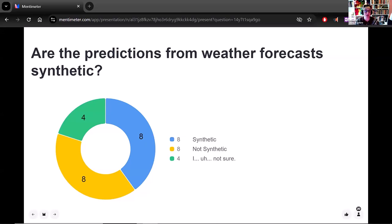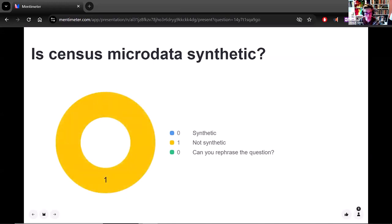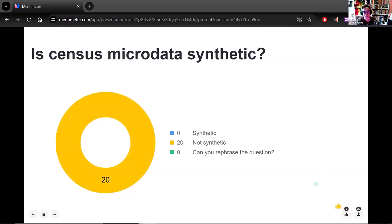How about census microdata — is it synthetic? Everyone's quite clear: not synthetic, no disagreement. I'm very glad to hear this, because census microdata has of course been depersonalized in a way — it's been treated so that there's no disclosure risk — but you're absolutely right, it is not synthetic.